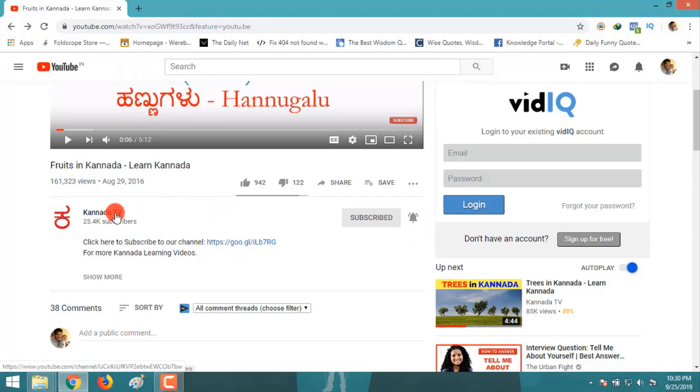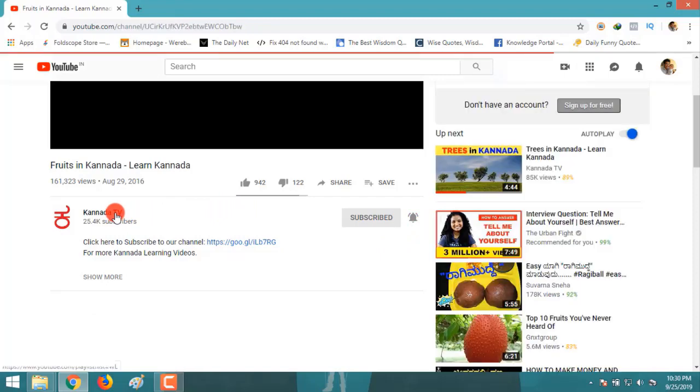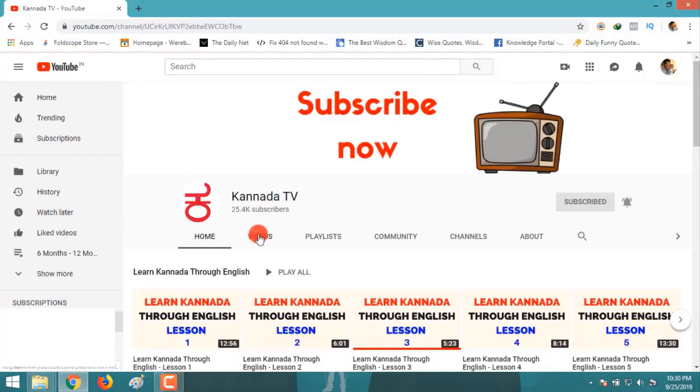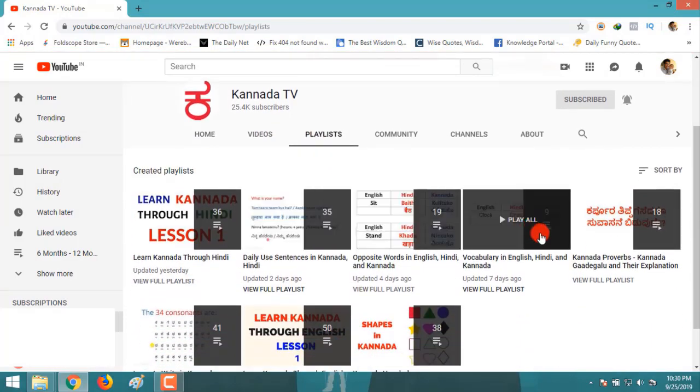Click subscribe and click on the bell icon to get notified when we post a video. If you would like to see more videos from our channel, click on the channel and click on playlists and follow any playlist that you want.